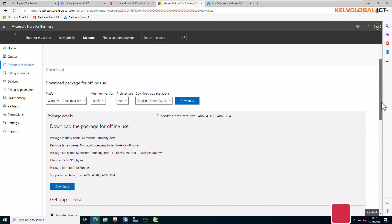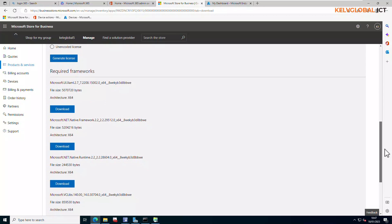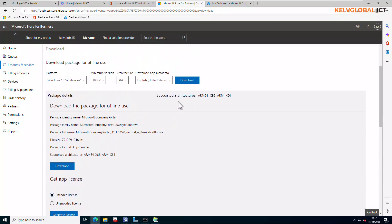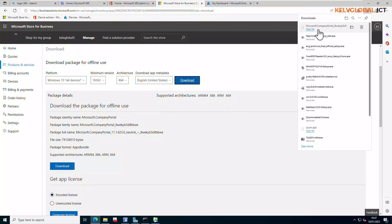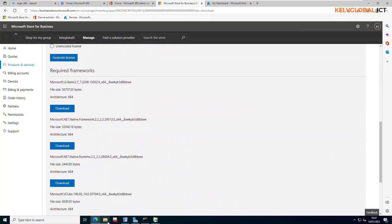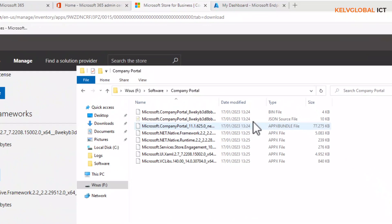By selecting that, you can see there are different downloads. First we have the app itself — the download package. Scrolling down, there are additional files to download as well — about eight apps in total. Click Download for each one. After downloading, also click 'Download and generate license.' All files will be saved to your downloads folder. Copy all the downloaded files into a separate folder — you'll have an .appxbundle file, JSON, and other .appx files.